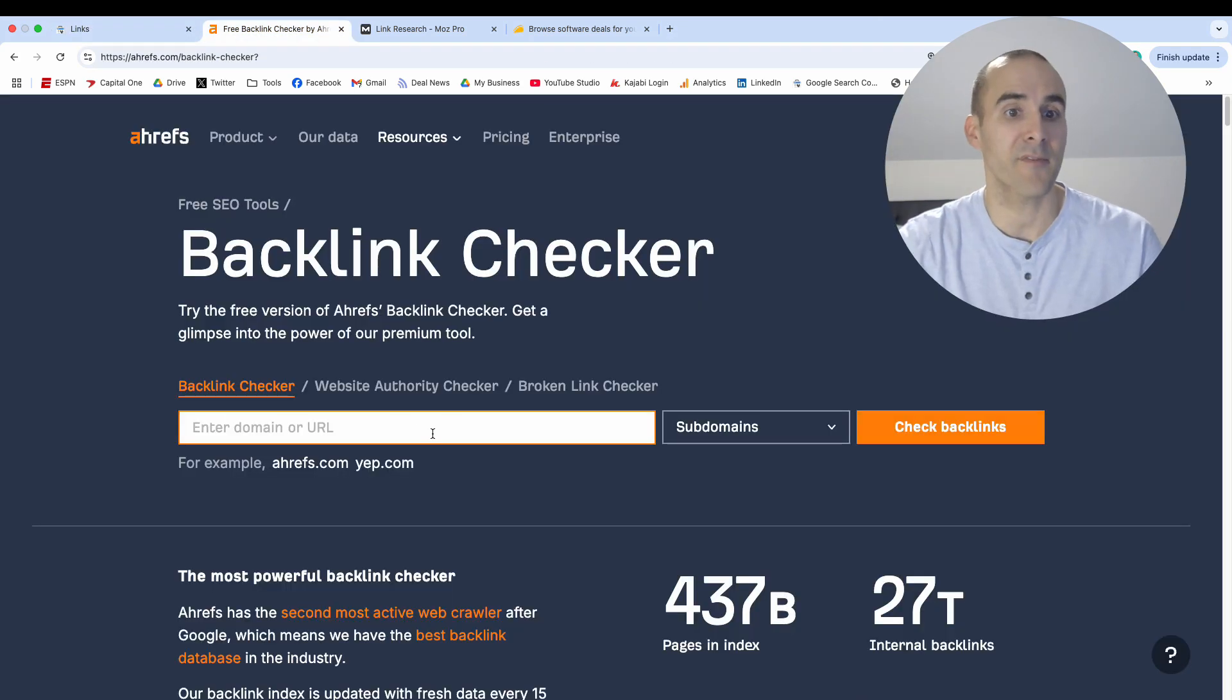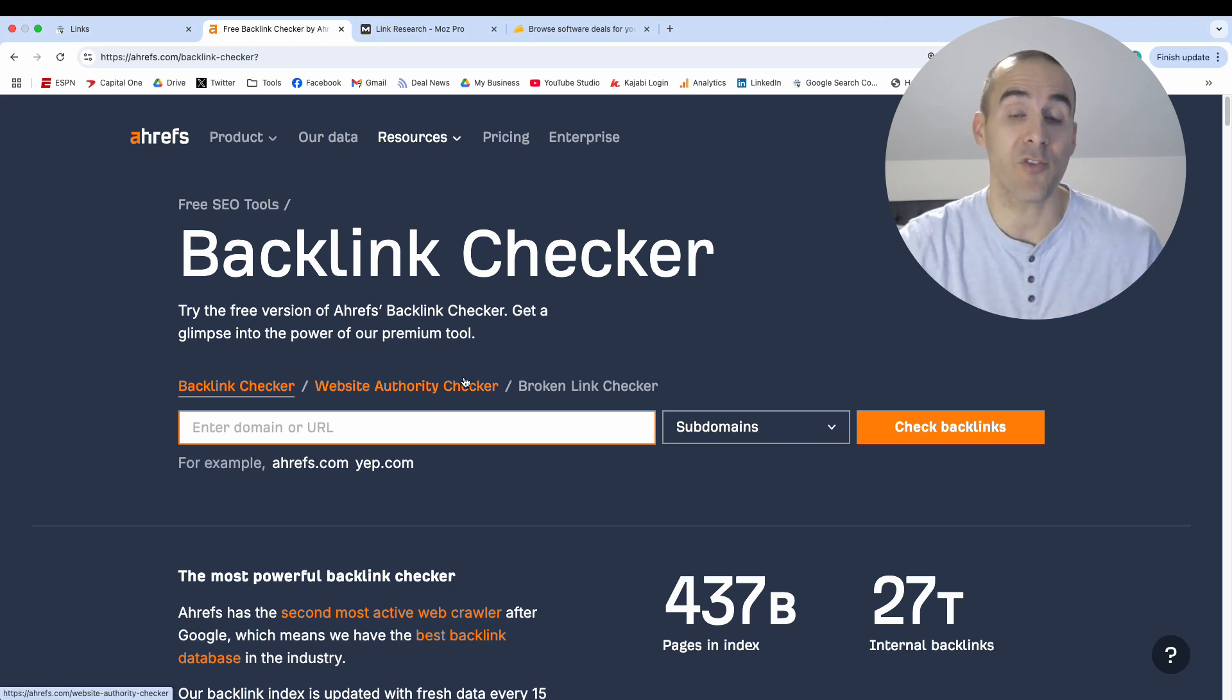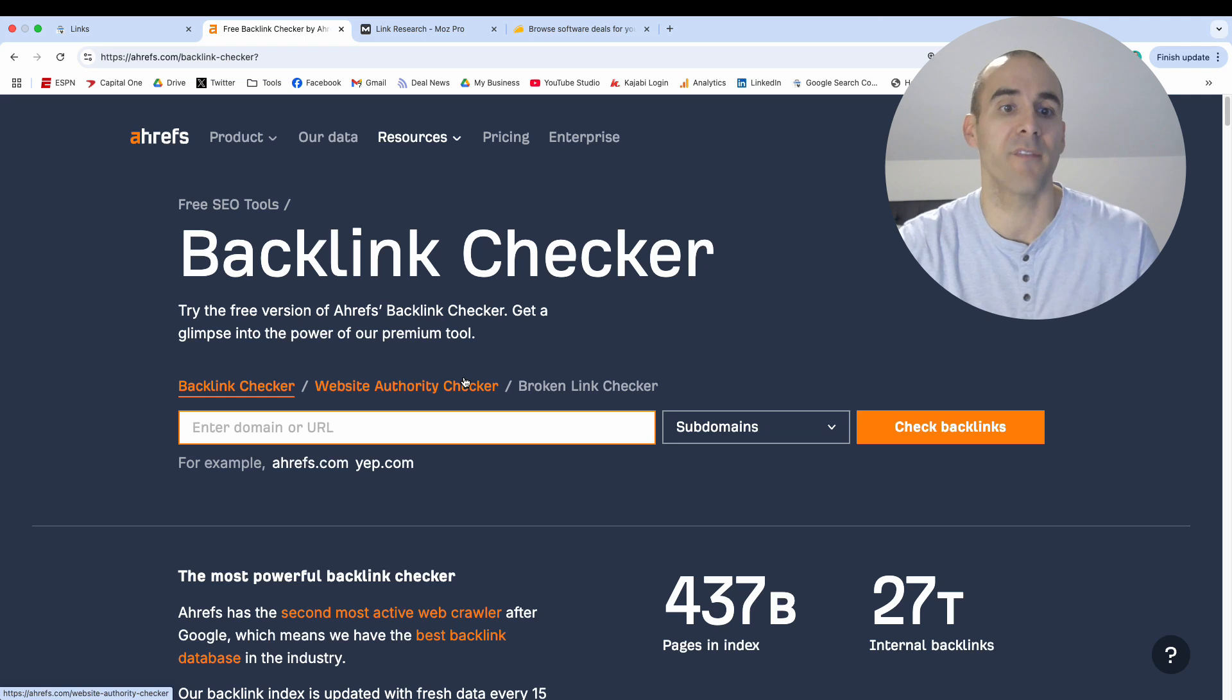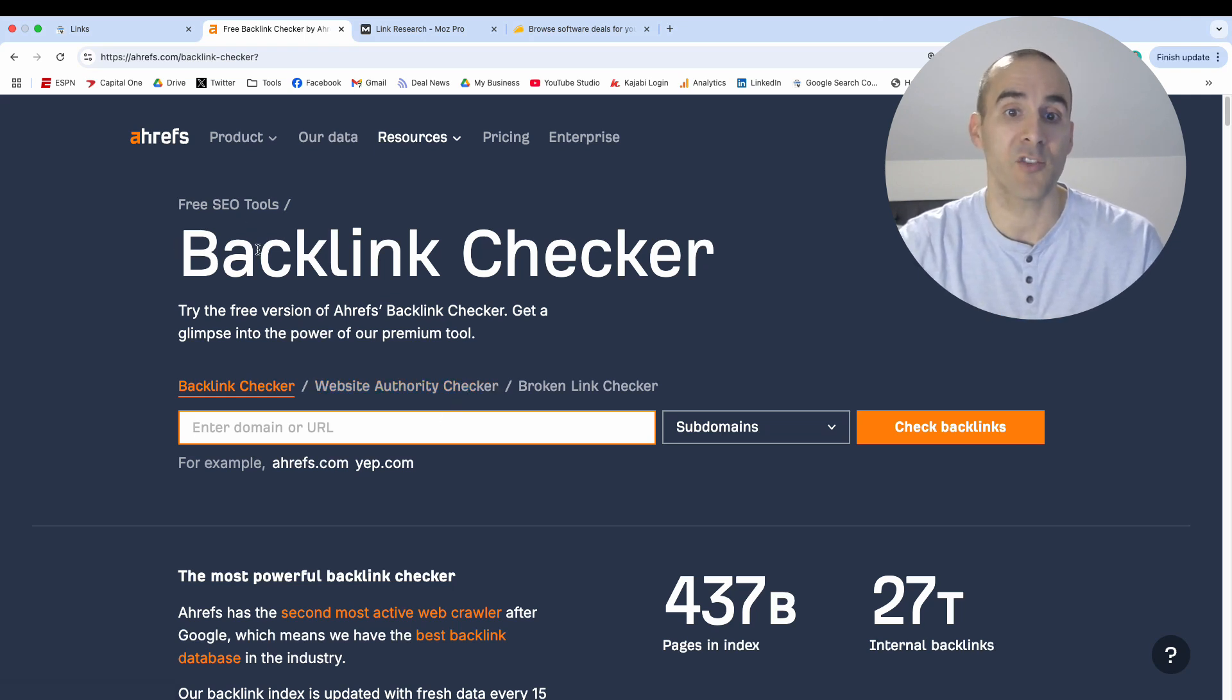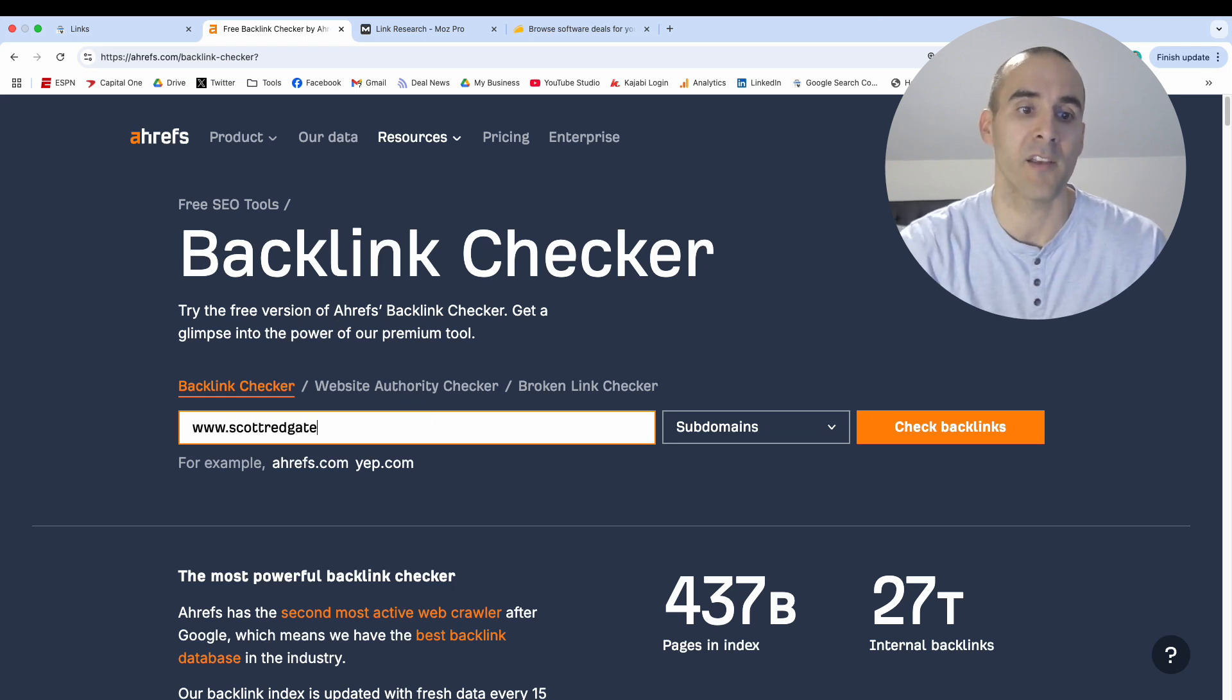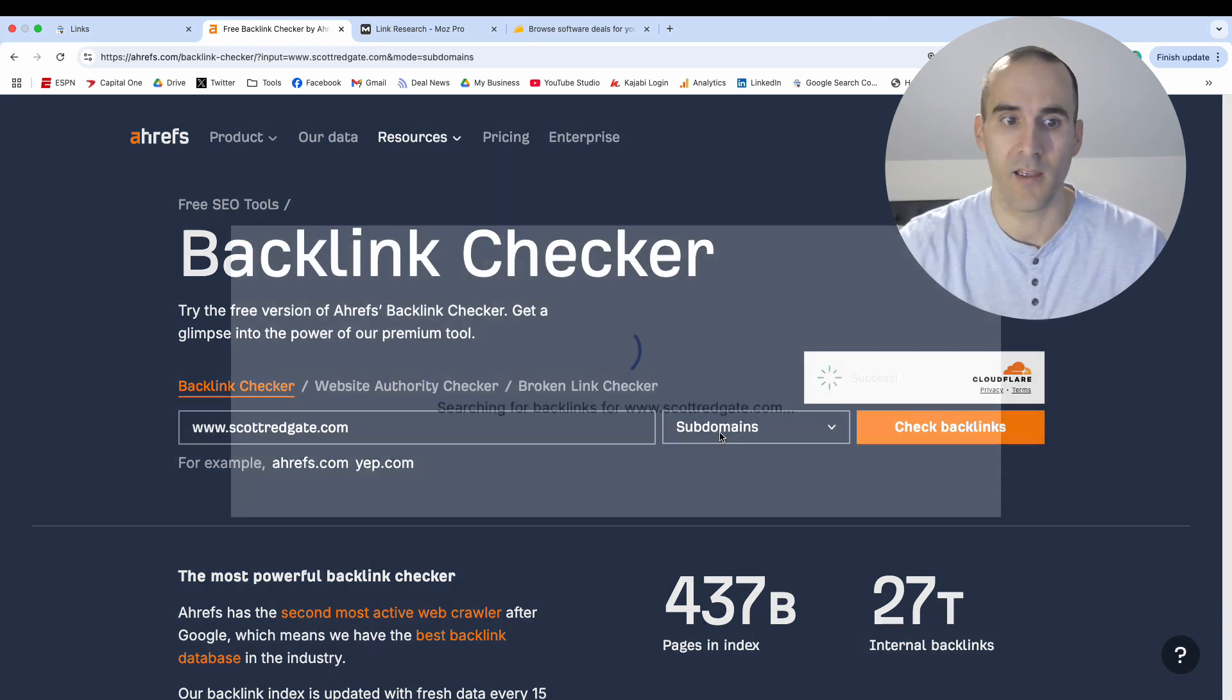Now the next free tool that you can use to see what websites are linking to you is the Ahrefs Backlink Checker. Now, Ahrefs is one of the more expensive SEO tools out there, but they do currently offer their backlink checker, at least a portion of it, for free. And you don't even need to sign up for an account to be able to use this. So go to the Ahrefs Backlink Checker, I'll leave a link in the description below, and then simply input the domain. So I'll input my domain right here if I can spell correctly. And then you hit enter.